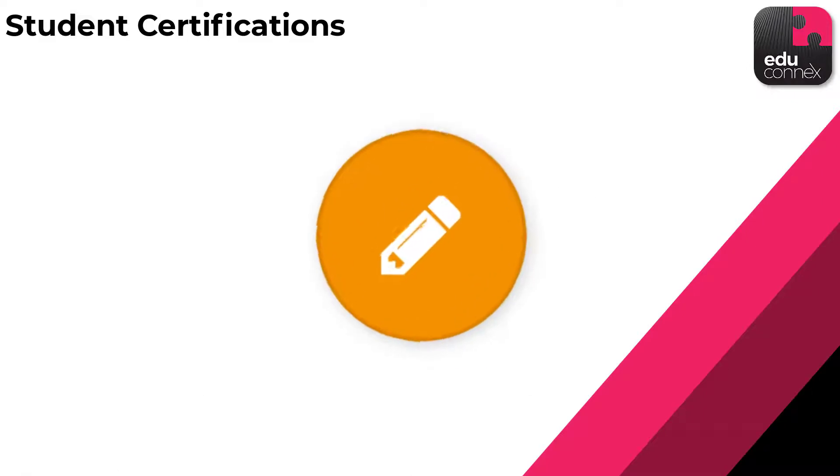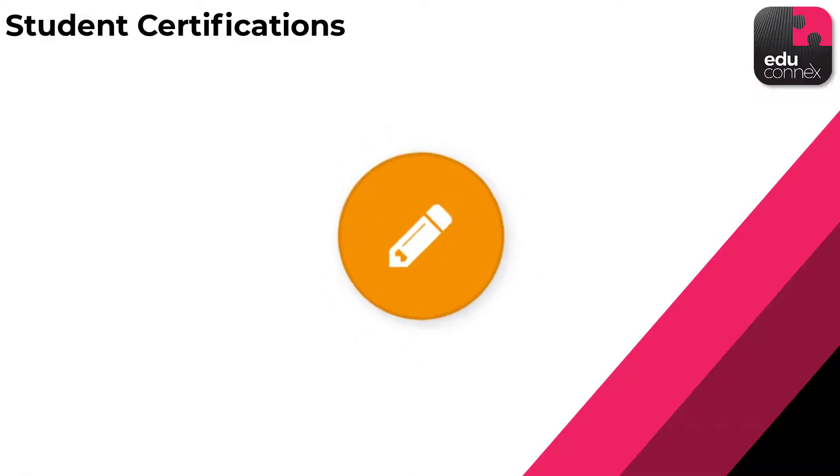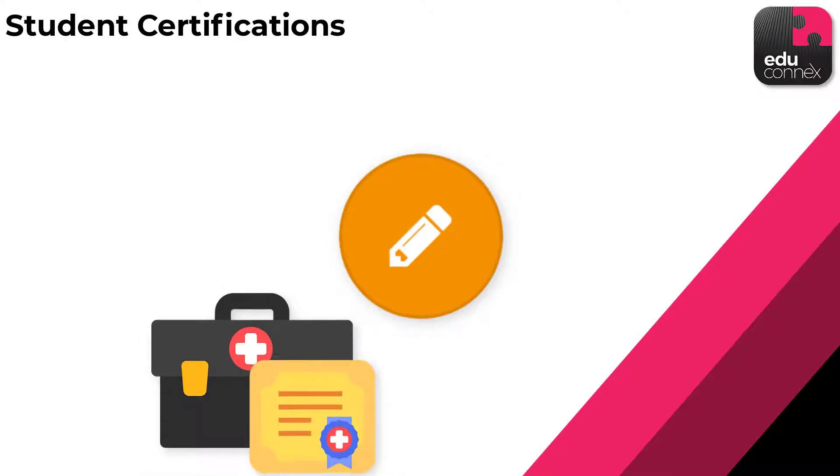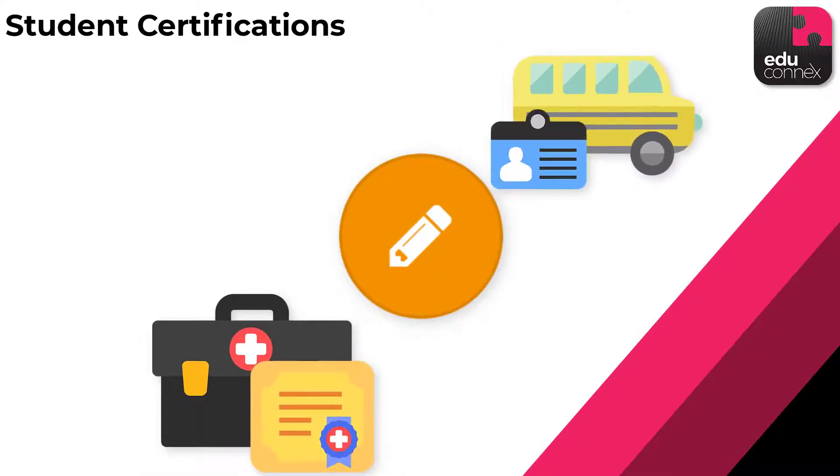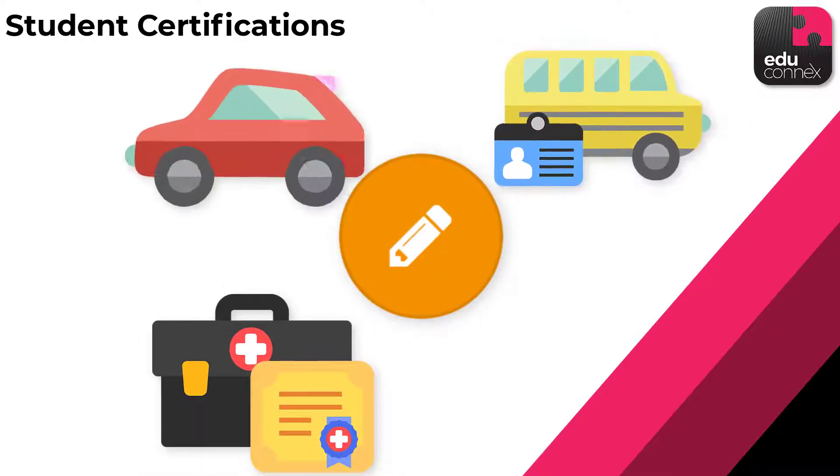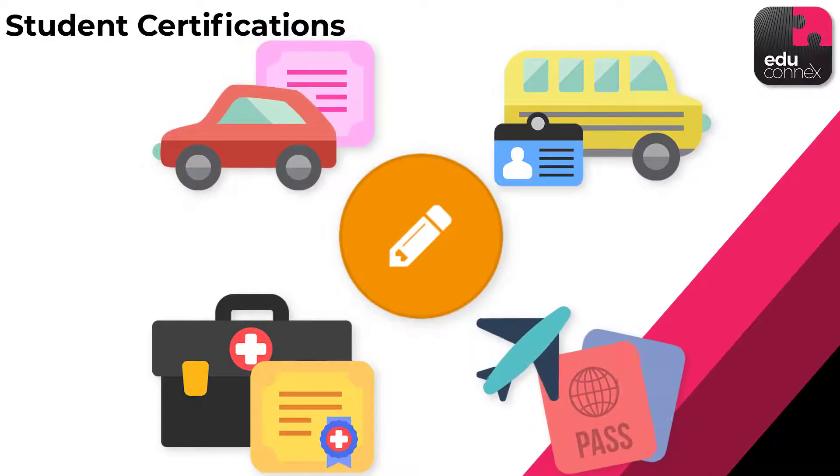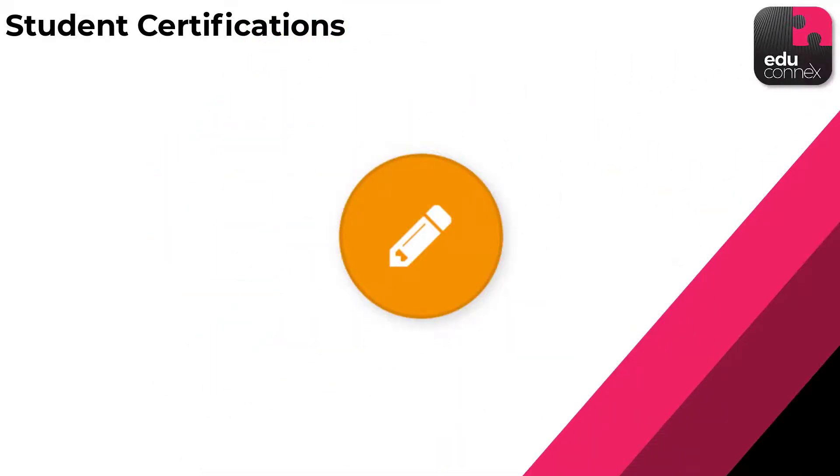In this area of the student's profile, keep the details of each certification a student has. This could be a senior first aid certificate, a bus pass number, a car registration, or even a temporary residency visa, just as some examples.